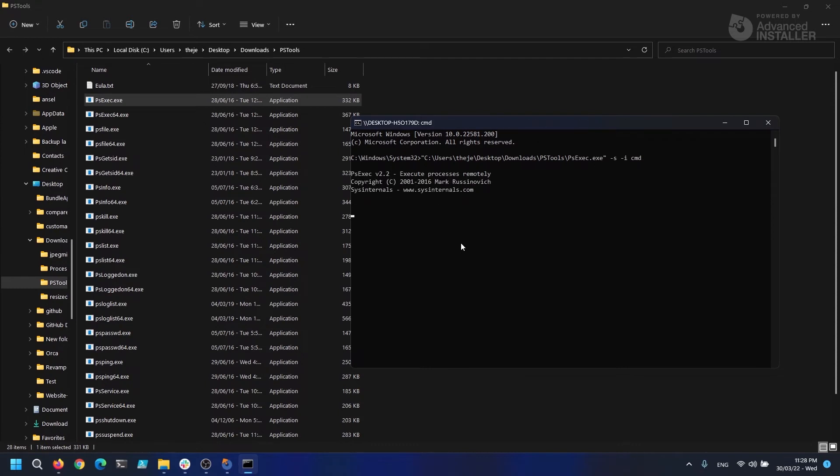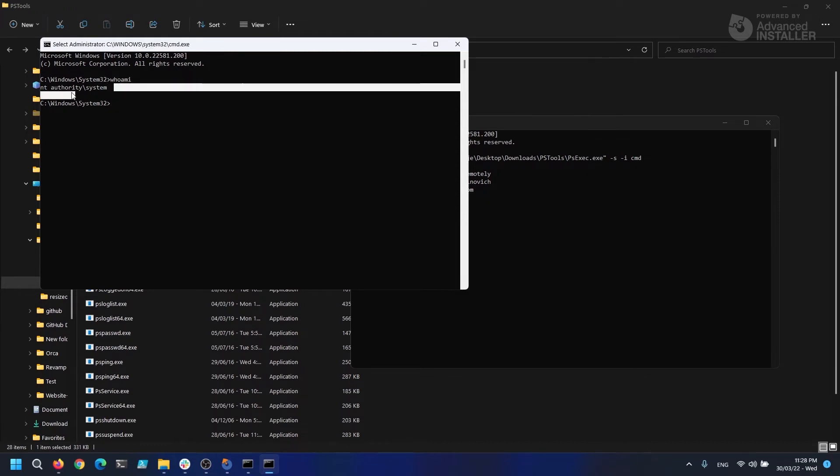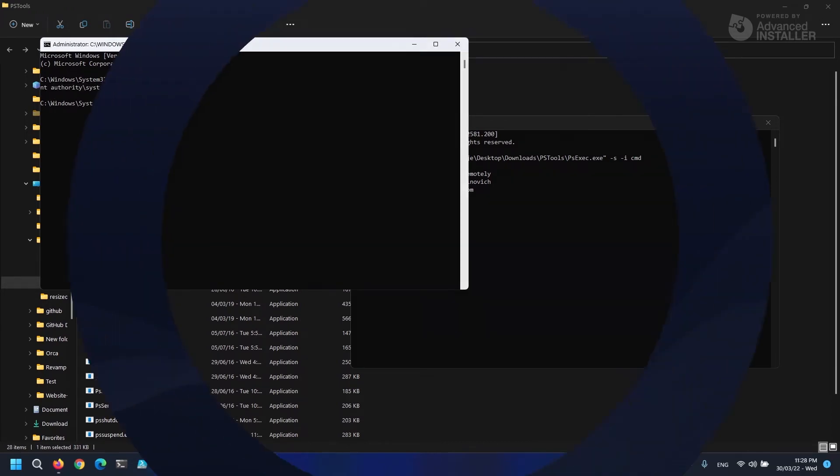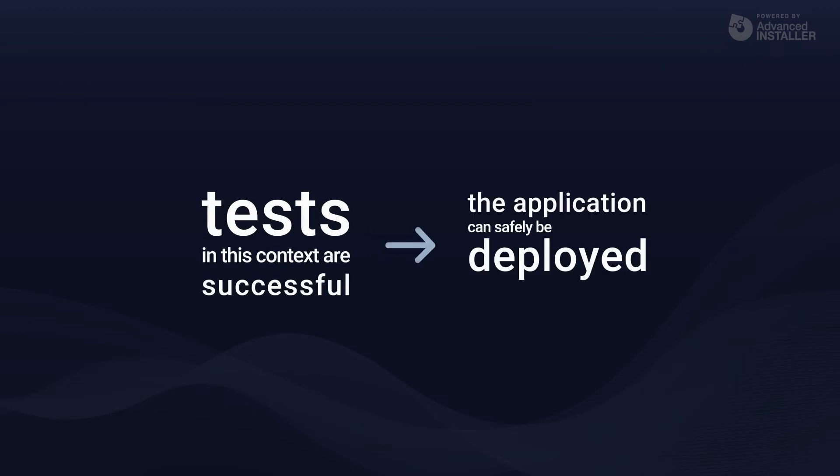It is advised that you install your MSI packages using the MSI exec commands from this window, which runs in the system context. If the tests in this context are successful, it means that the application can be safely deployed within your preferred IMT.